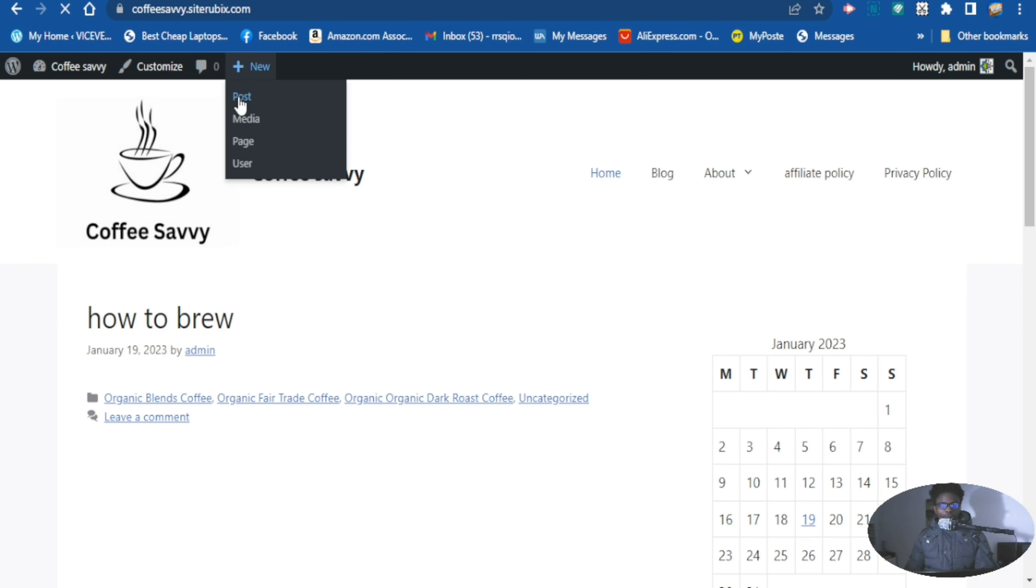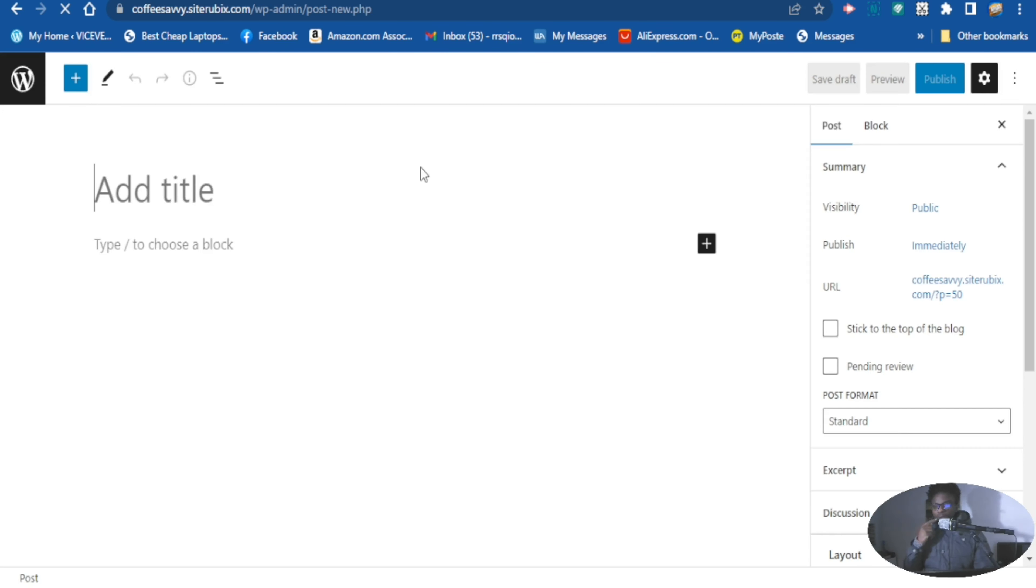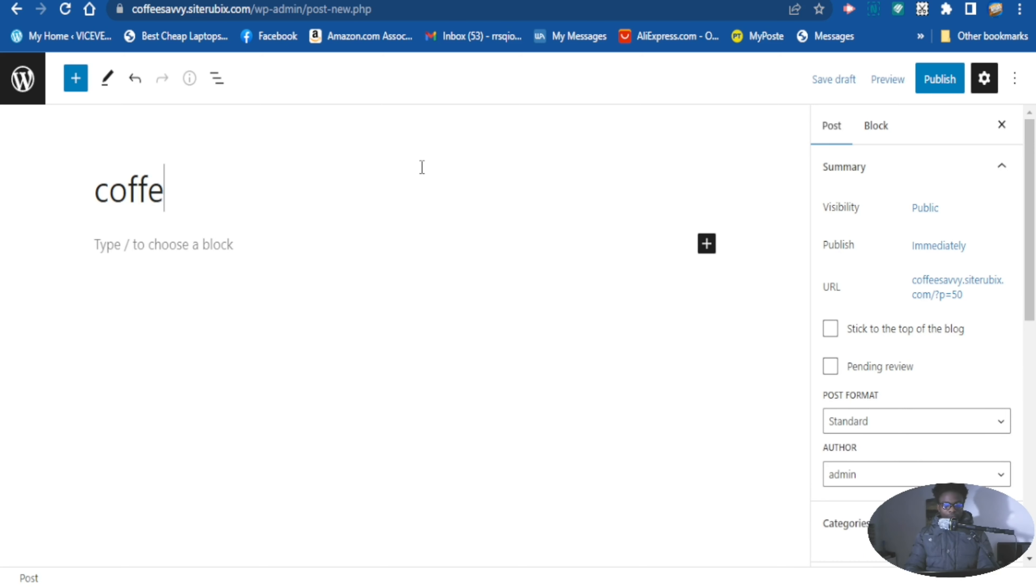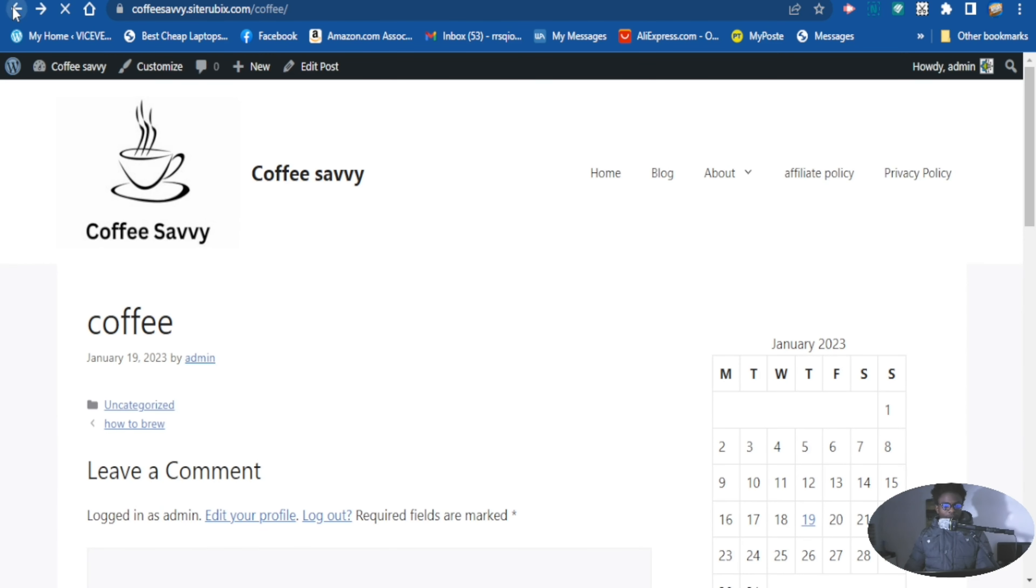And add a tag to it. Let's say coffee. So let's publish this, let's view the post. Oh, we need to add a tag here.